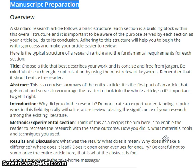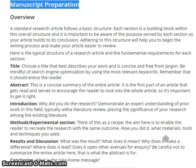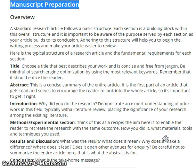A standard research article follows a basic structure. Each section is a building block within this overall structure, and it is important to be aware of the purpose served by each section as your article builds to its conclusions. Adhering to this structure will help you to begin the writing process and make your article easier to review.